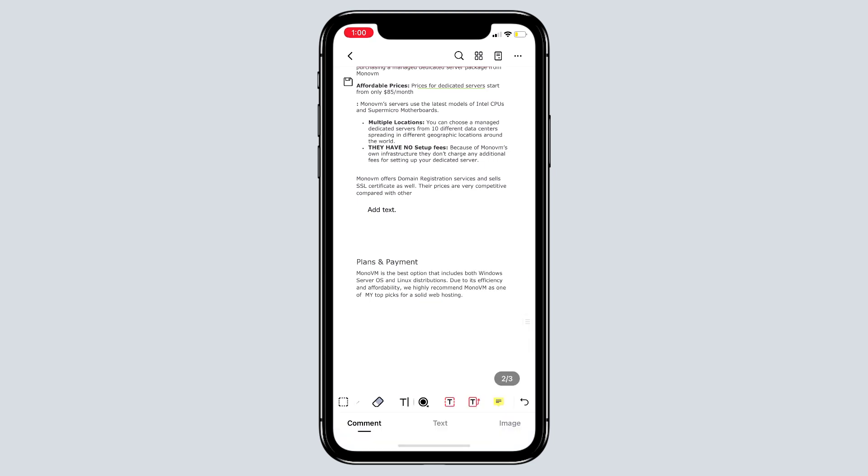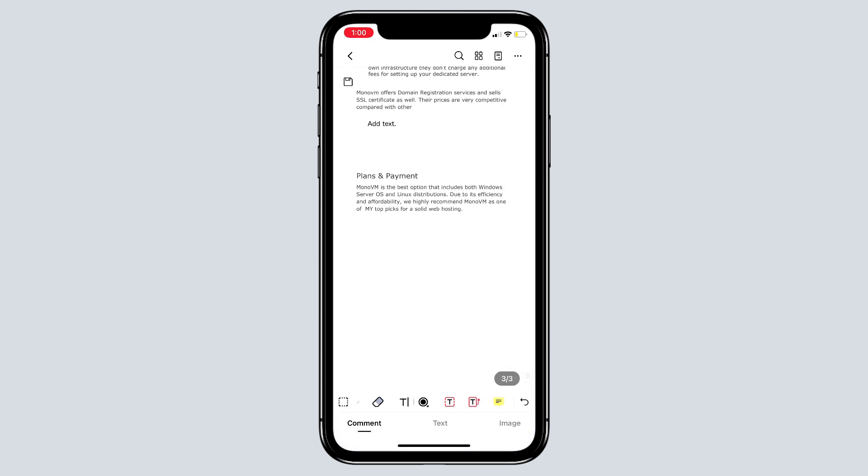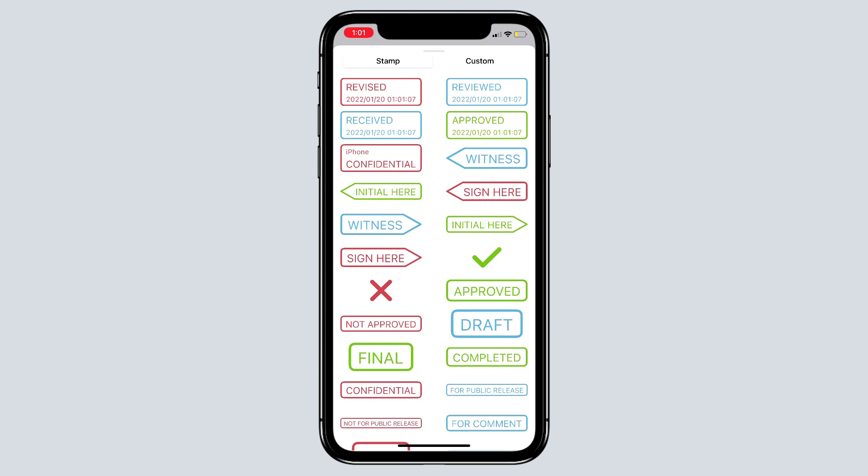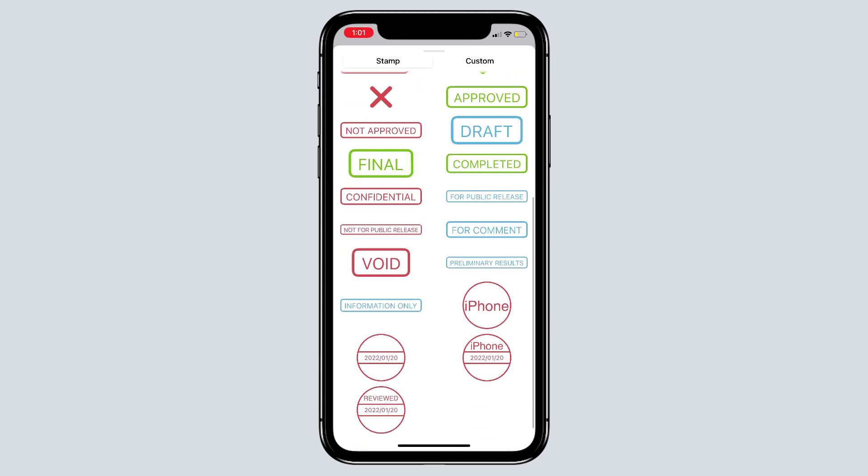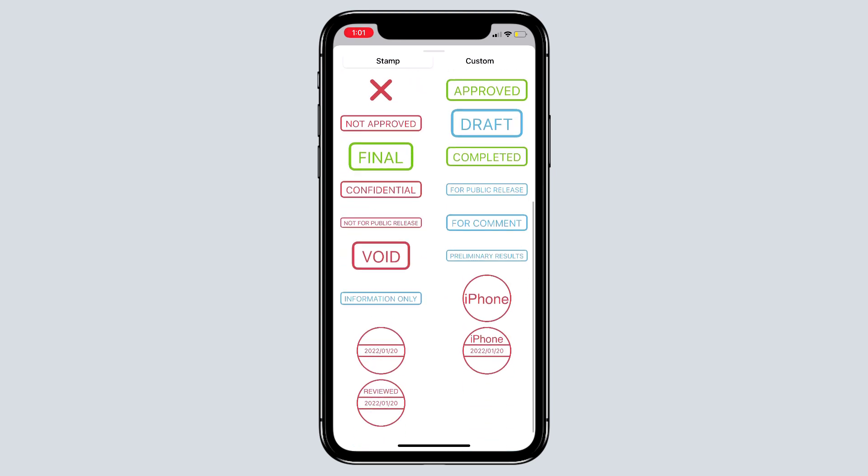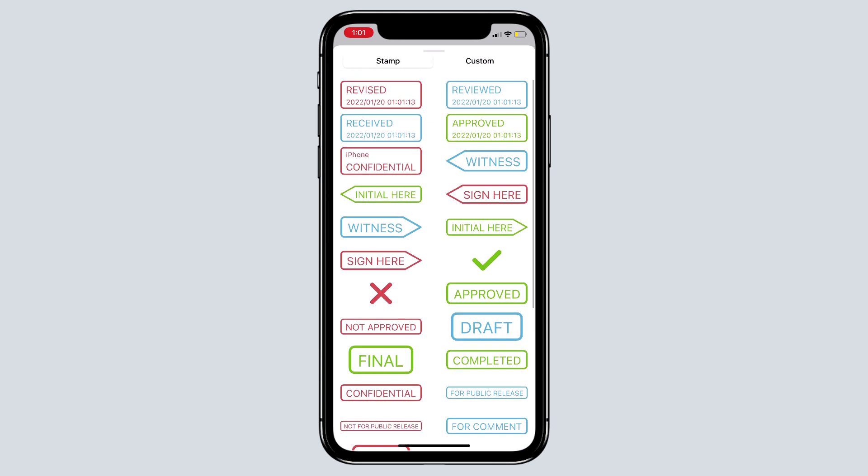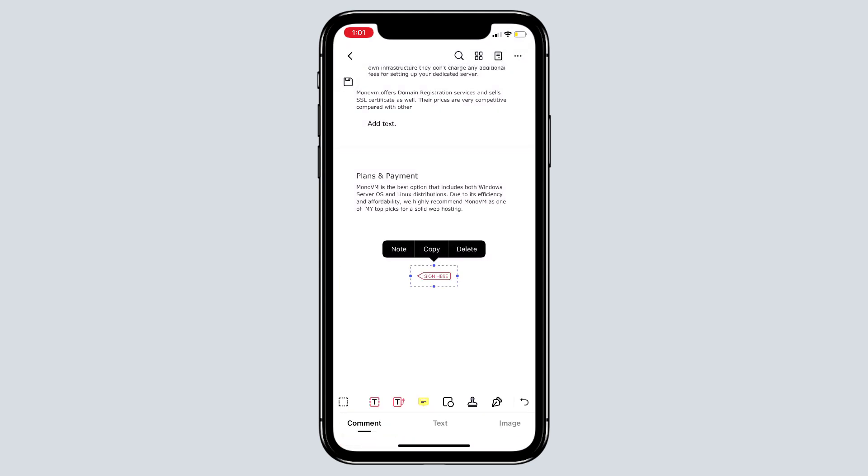Next we have stamp option. You can add stamps to your document. You can also adjust its size.